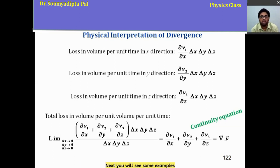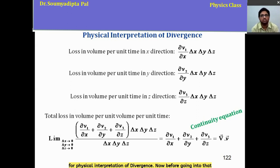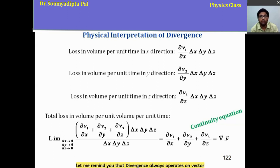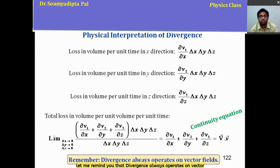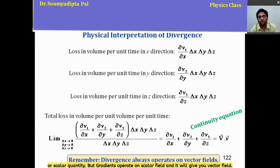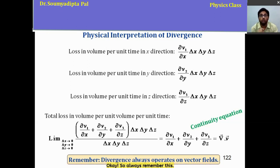Before going into examples, remember that divergence always operates on a vector field and gives a scalar field or scalar quantity. But the gradient operates on a scalar field and gives a vector field. Always keep this distinction in mind.